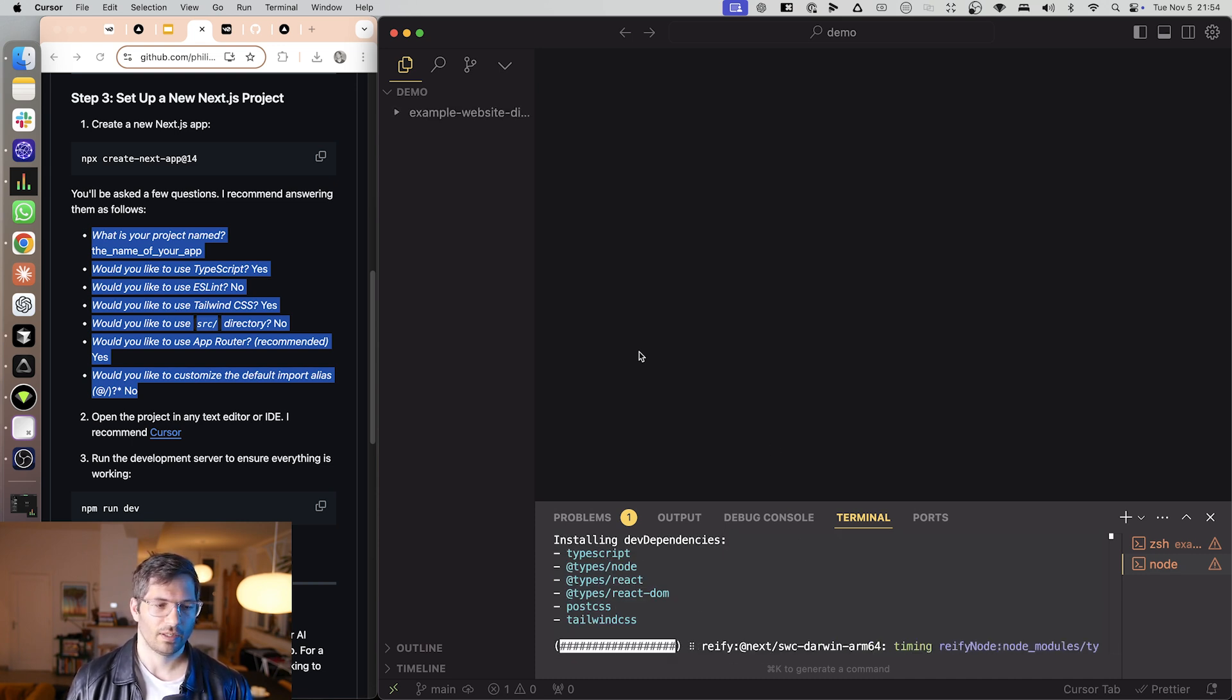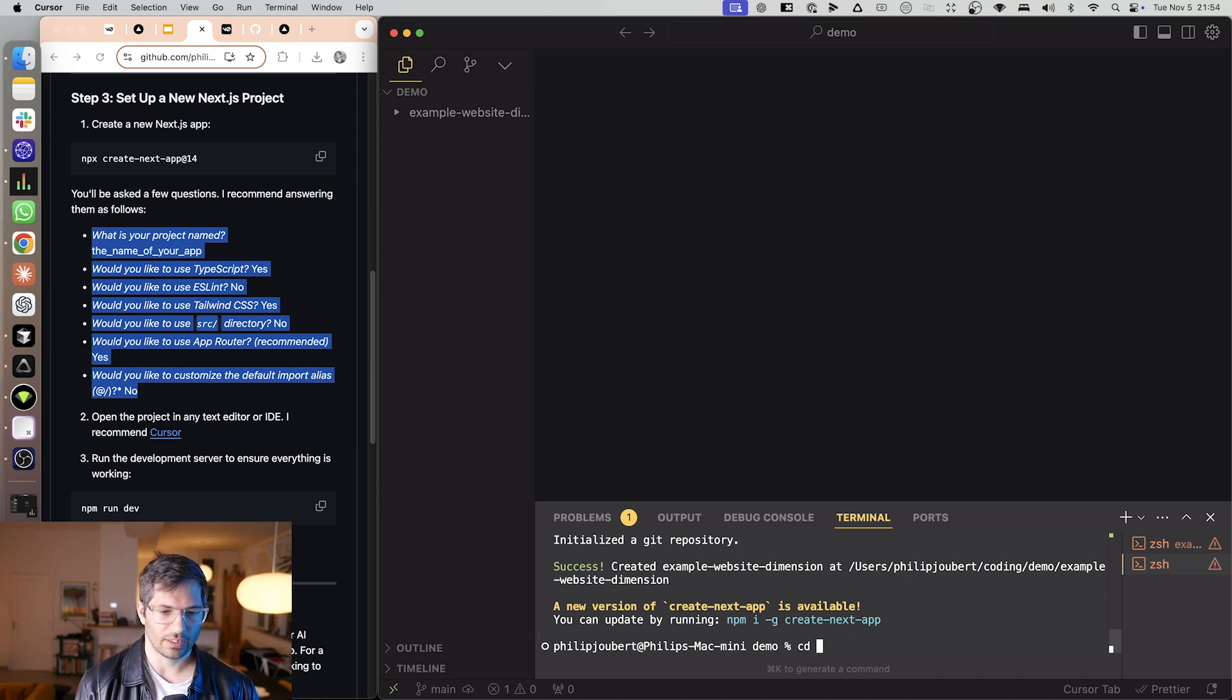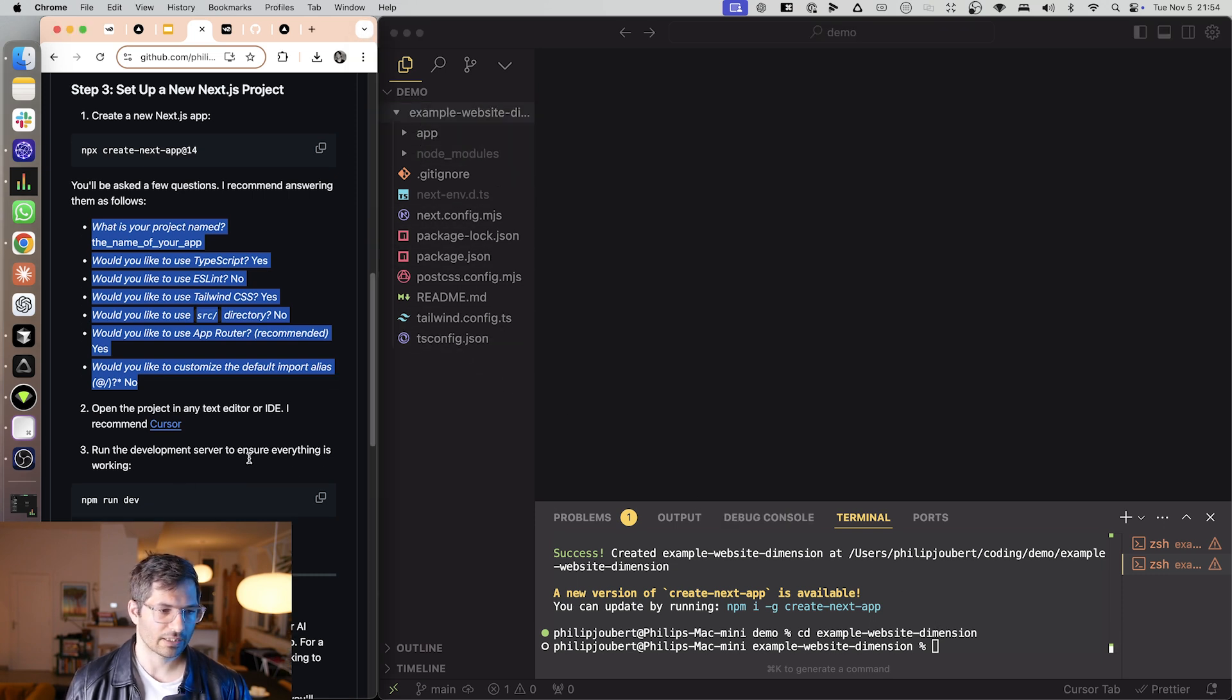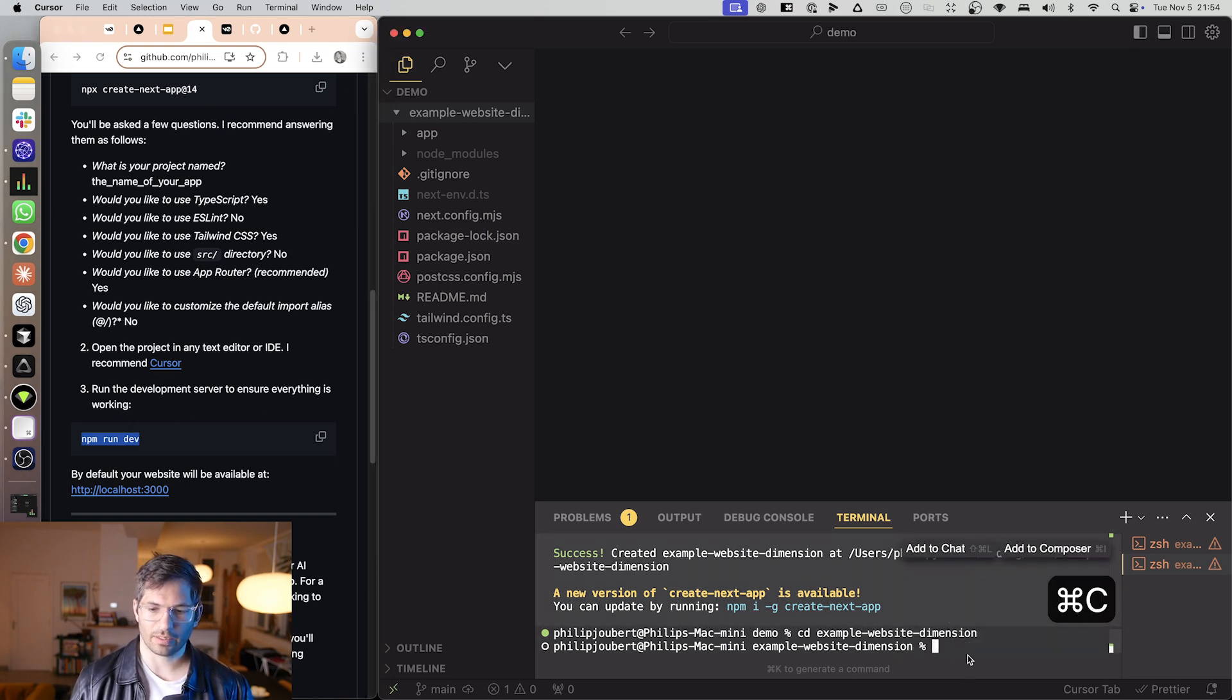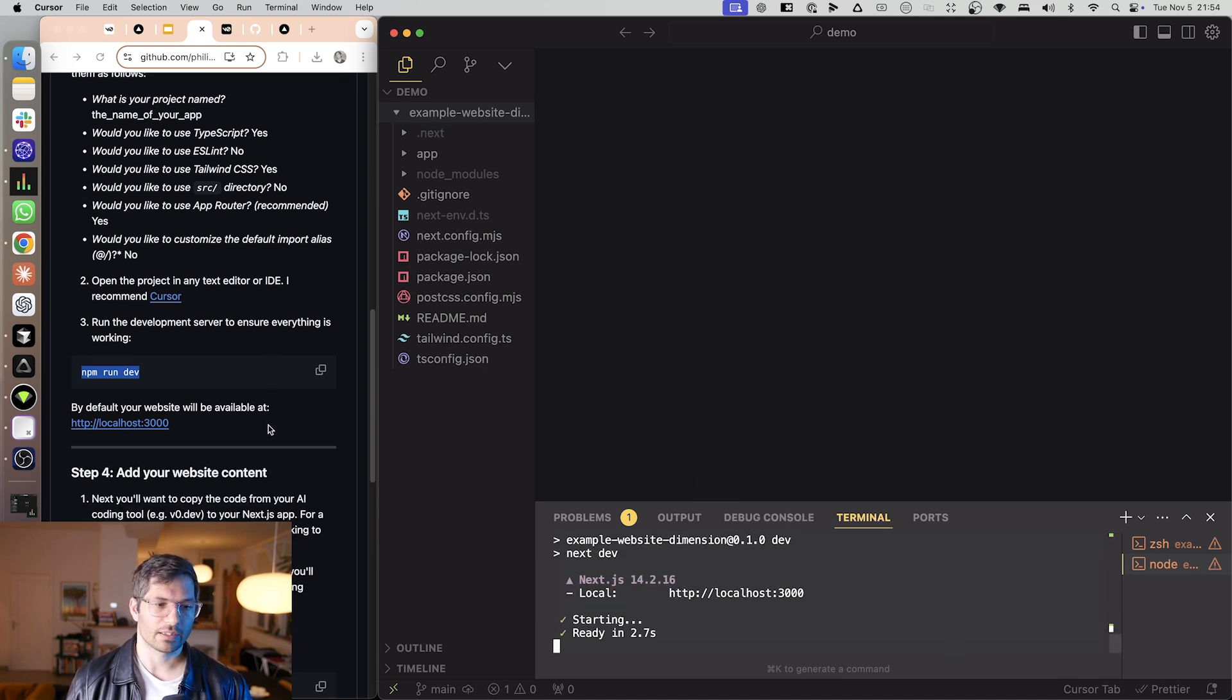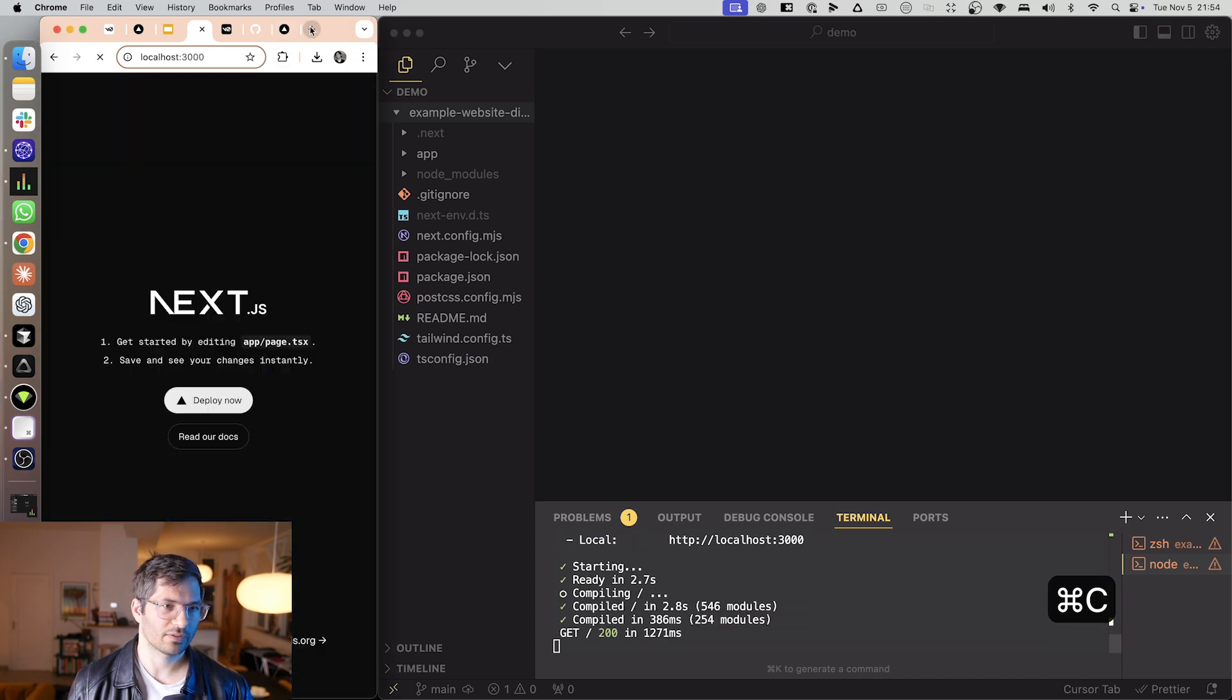So once it's installed we basically just want to navigate this CD space and then what do we call this example. There we go and now we have a website over here so we can see here are the files. Now the next thing to do is run a development server over there so I'm just going to copy that, paste it, hit enter and then we're going to get a local server and this is called a local web server and you can actually just click there and open it.